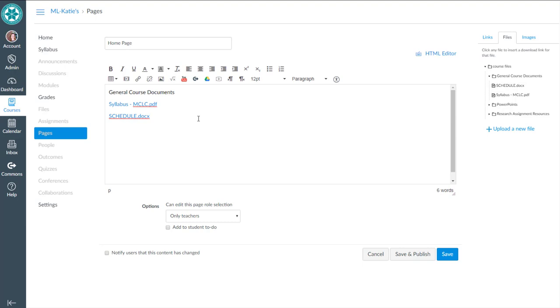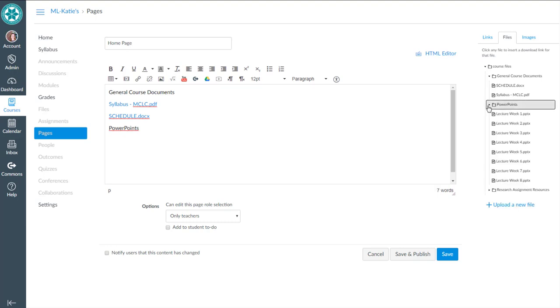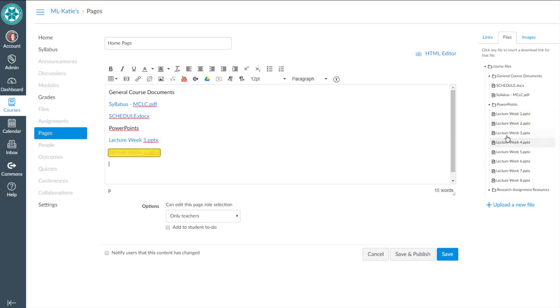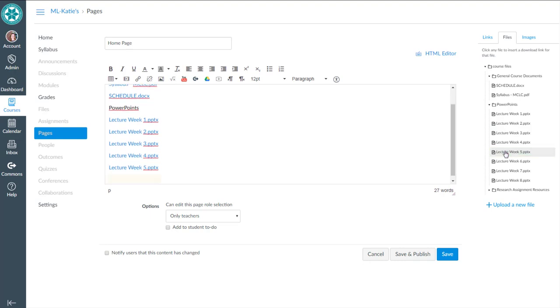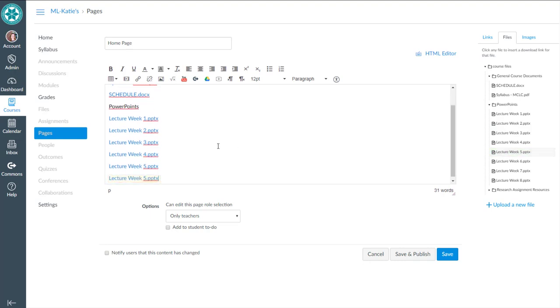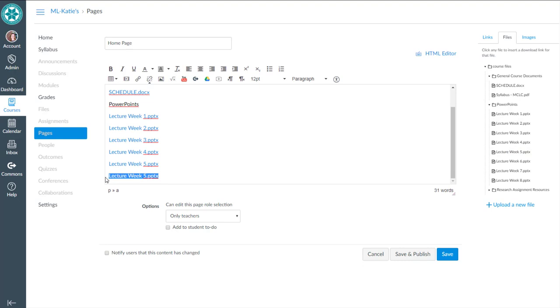Now I'm going to go to the PowerPoints and do the same thing over here. Lecture week one. I'm going to hit enter between each of these. And there's no way to do these multiple, oops, but there you can see I clicked the wrong one. I'm going to highlight that, delete it.